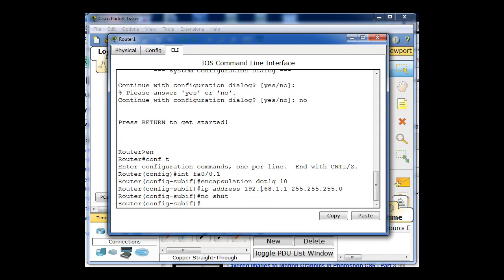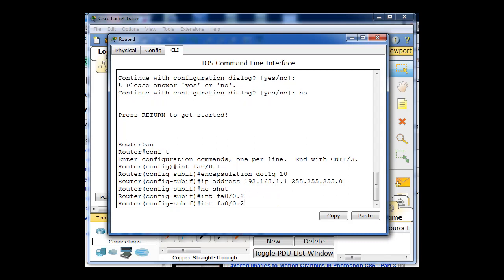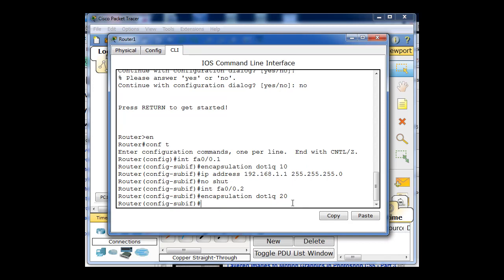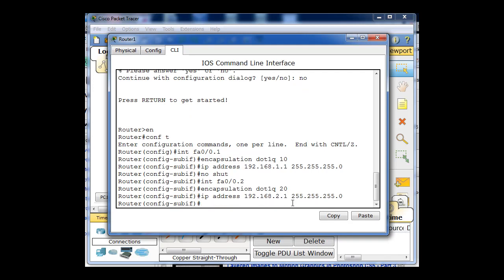So now I'm going to go to interface Fast Ethernet 0.0.2. And encapsulation dot1q, change that to 20 for the 20 VLAN. That enables 802.1q VLAN trunking protocol on that interface on VLAN 20. And I'll set the IP address to 2.1.